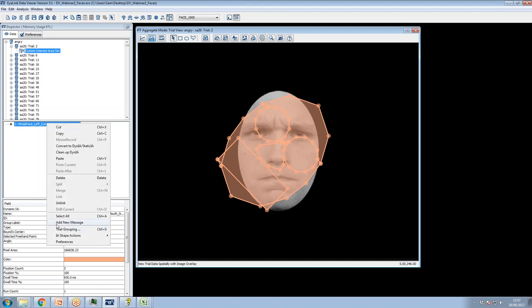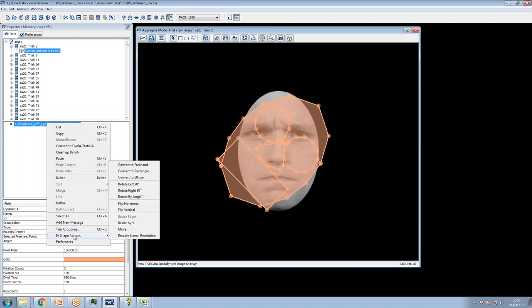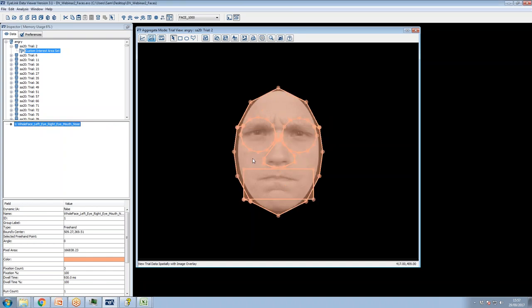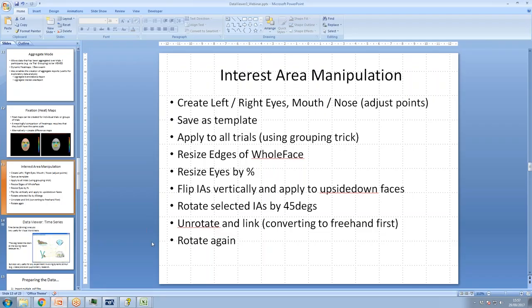One thing Data Viewer doesn't do very well is undo — pressing Ctrl+Z won't work. You can generally get around this by doing the opposite of what you just did. For example, if you rotated right by 45 degrees, clicking 'Rotate Left' by 45 degrees will get the interest areas back to where they should be.